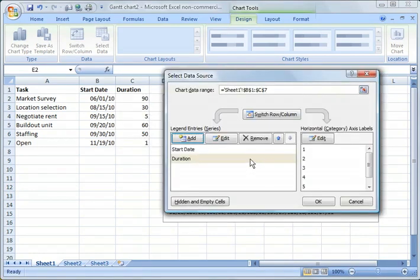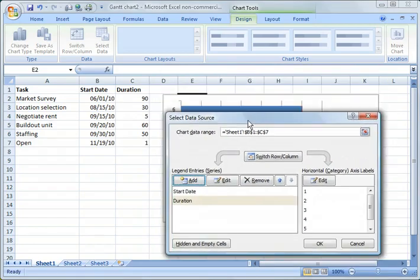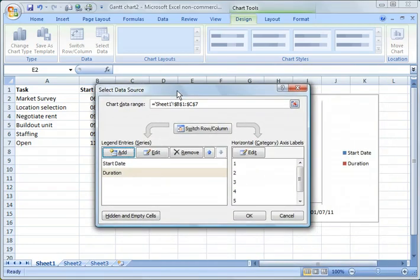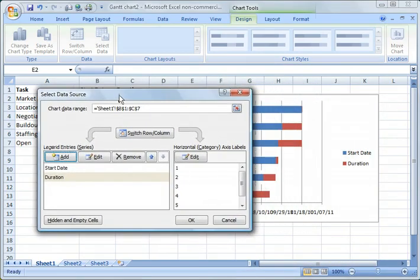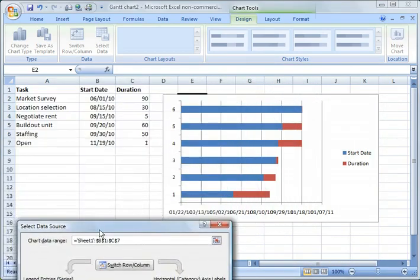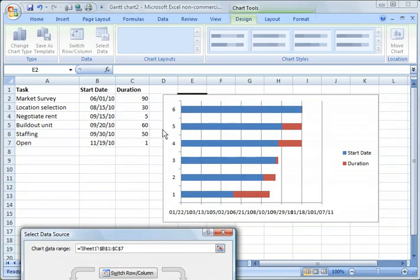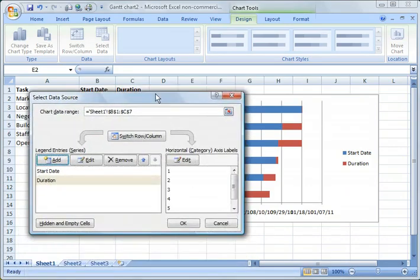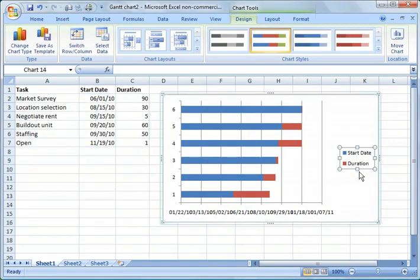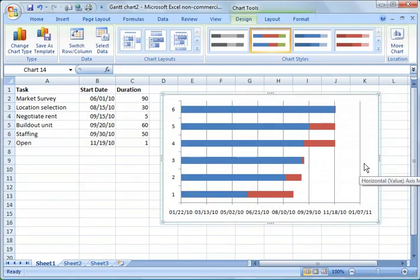And you'll notice that what we have here so far is we have a chart that just has numbers on the side here and it has a legend. So one of the first things we're going to do is we're going to get rid of this legend over here because we no longer need it.